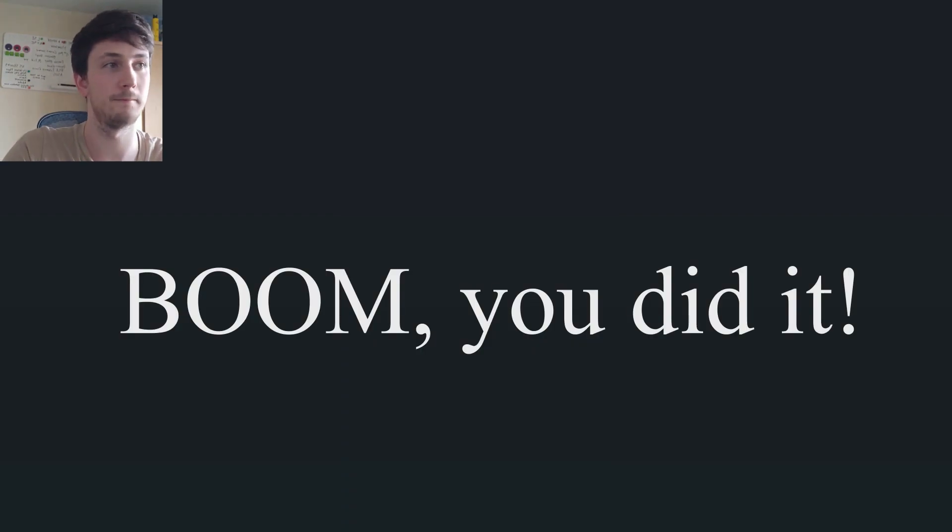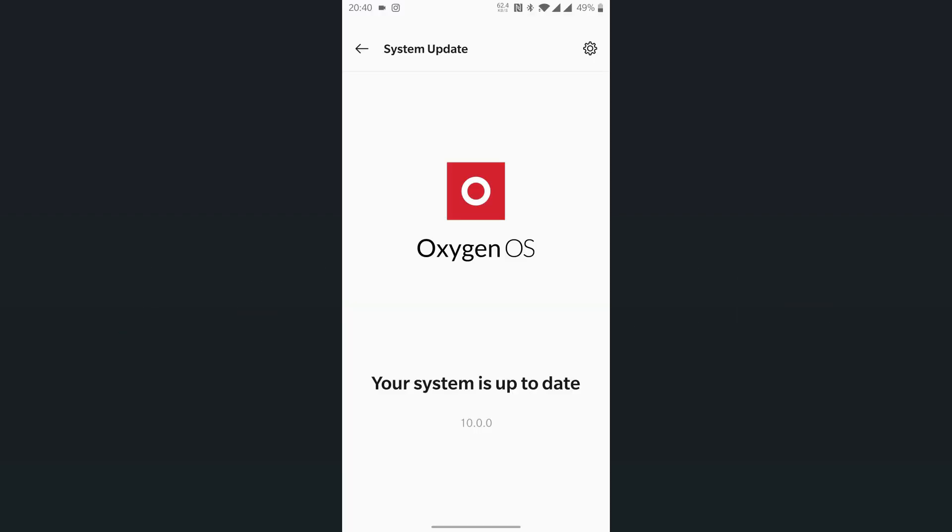And that's it, an update to Android 10. If this video helped you out, please leave a like and a comment and I might make some more videos like this. Thanks for watching, bye.